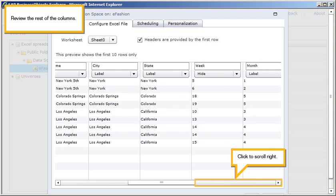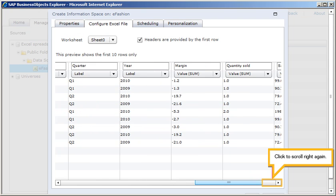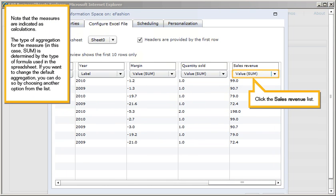Click to scroll right. Click to scroll right again. Click to scroll right again. You can change the aggregation method by choosing another option from the list.